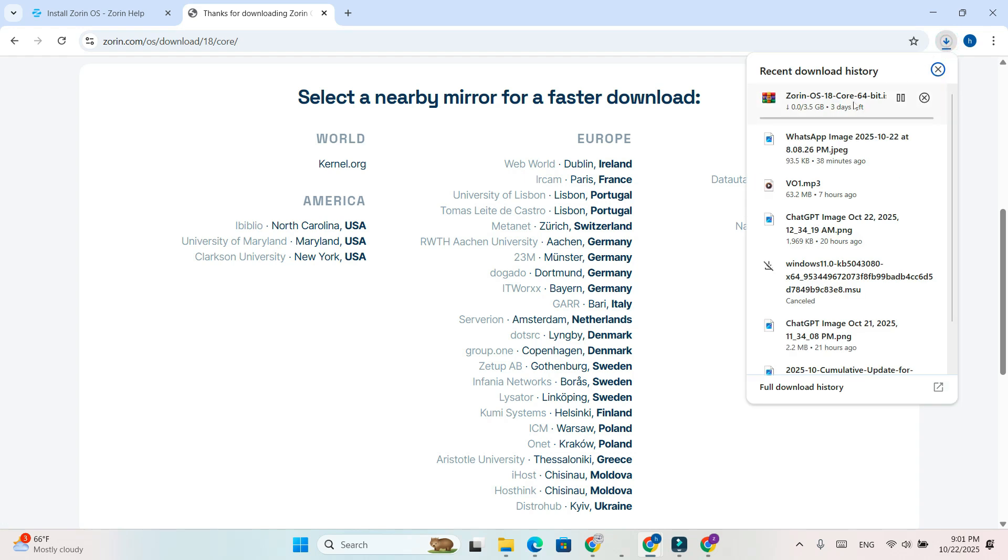Once the download is complete, you'll have the Zorin OS ISO file ready to use. You can now create a bootable USB and install Zorin OS on your PC or laptop.